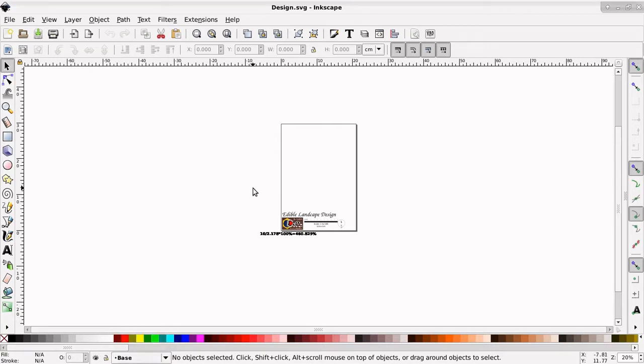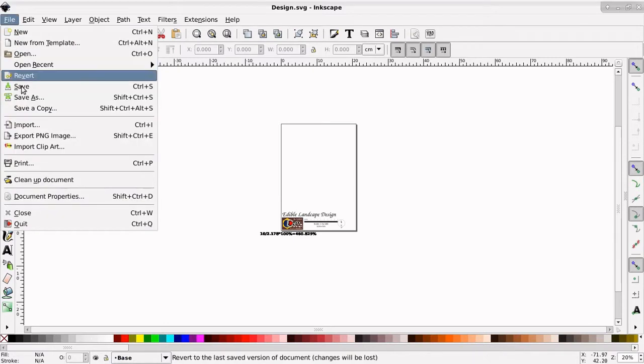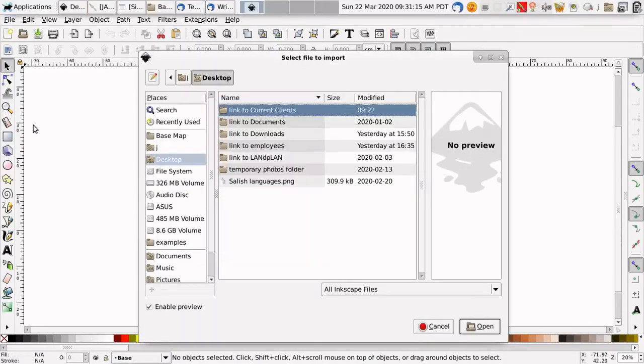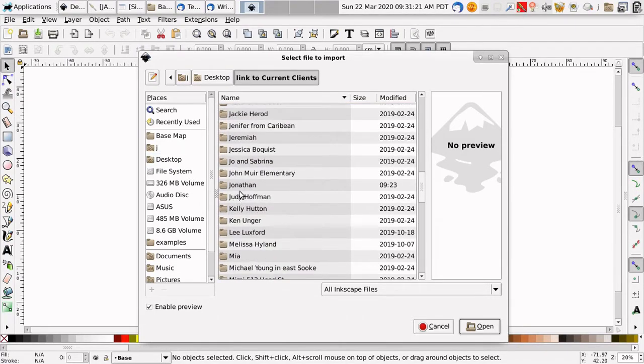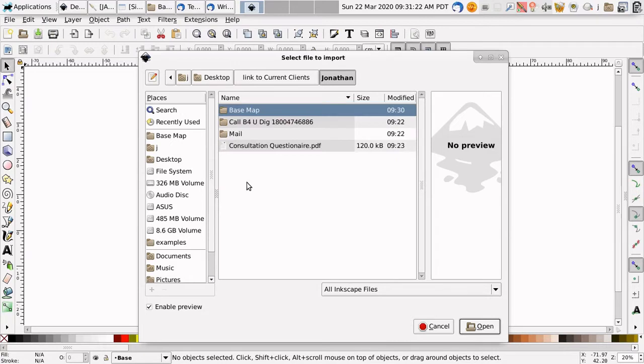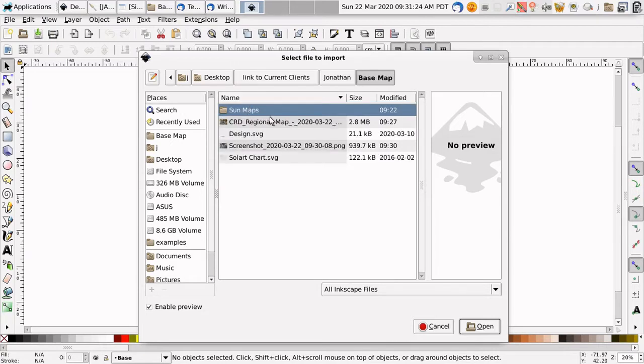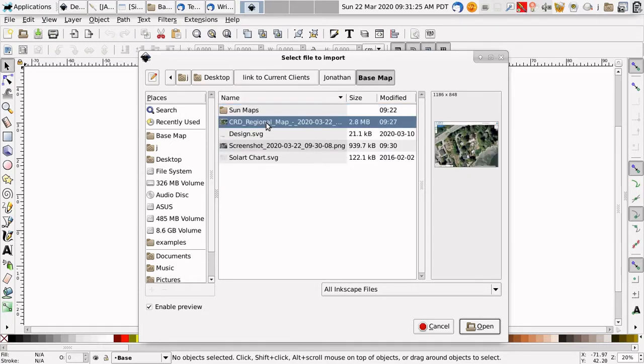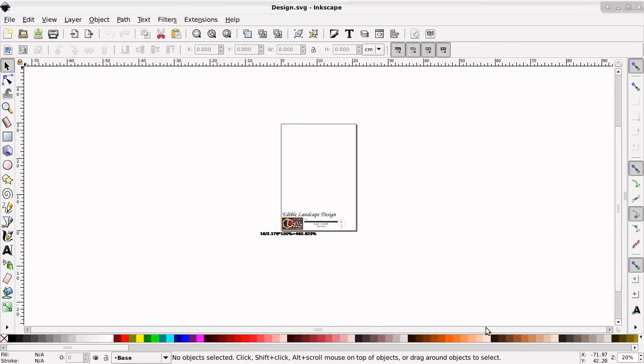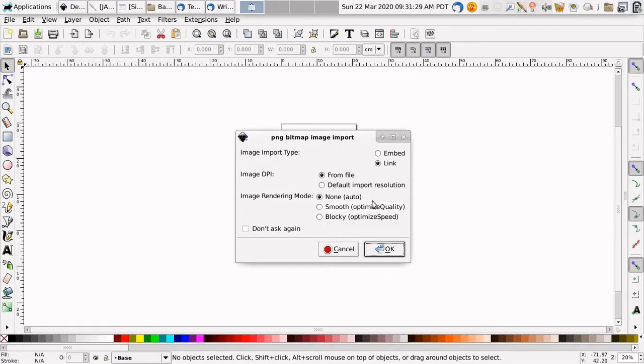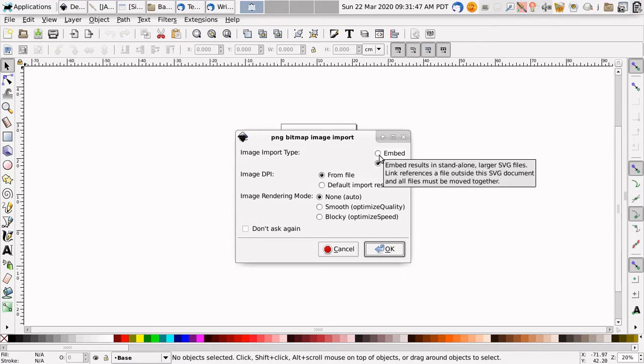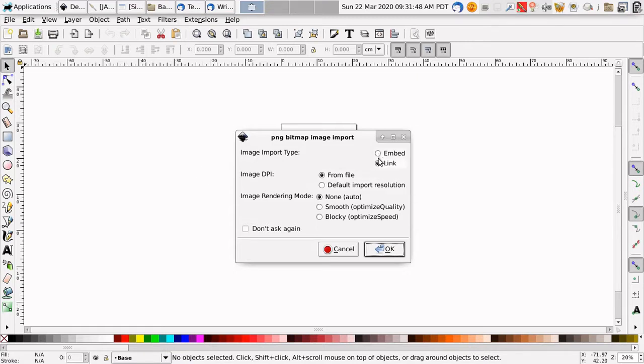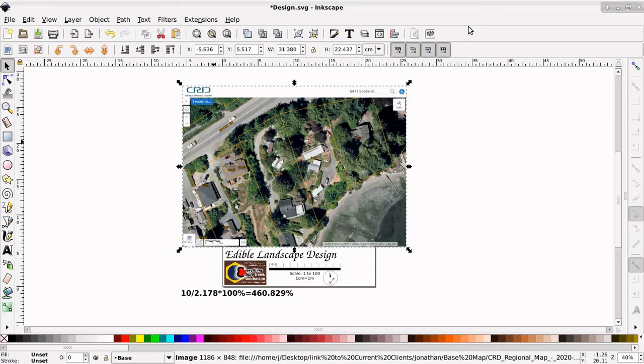And let's import one of those graphics. Jonathan, base map, CRD natural areas atlas open. It's going to be linked or you can embed it. If you're going to be sending the SVG file, which is the file that we will be creating using this program, Inkscape, then you could embed it. But if you're going to send the whole folder, then you can link it.